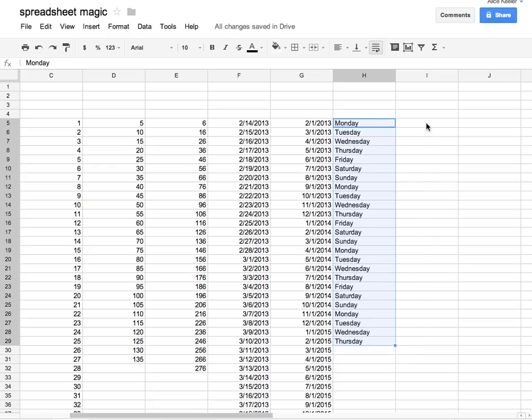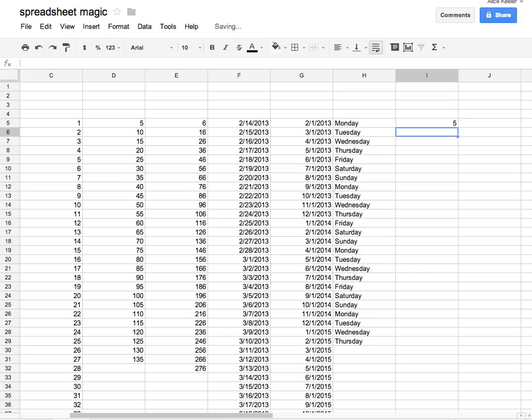Now, if you're not careful—if I just put 5 and push enter, then click back on the cell—you'll notice it still has that little square in the bottom right-hand corner.